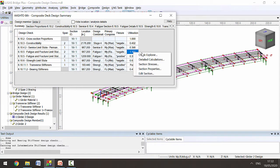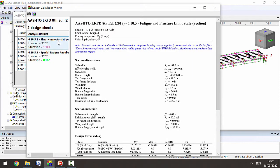If we click on it and go for detailed calculations, we can see that it's failed in the shear connector for fatigue.